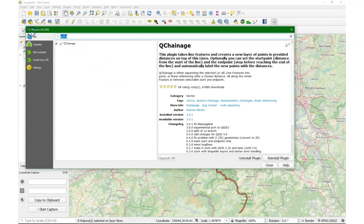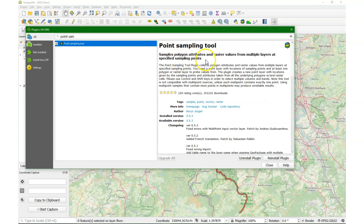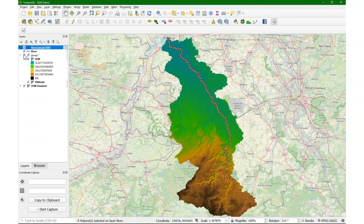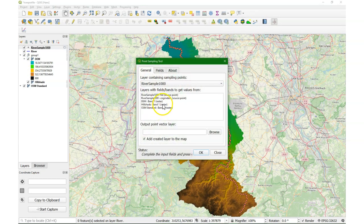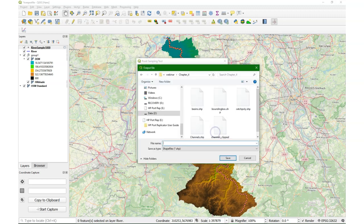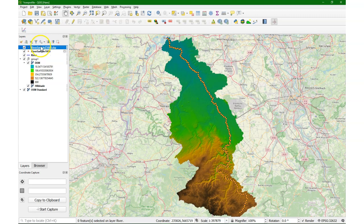The next tool I want to use is the point sampling tool — a very nice plugin where you can sample from other layers, raster and/or vector. So make sure the DEM is on. Here I can sample with the river sample points from the DEM. I use the distance from the original file, and I call the field in the output 'distance' and the DEM field 'Z'. I give it an output file name — I call it river sample Z1000 — and click OK. It generates a copy with the sampled values from the DEM.